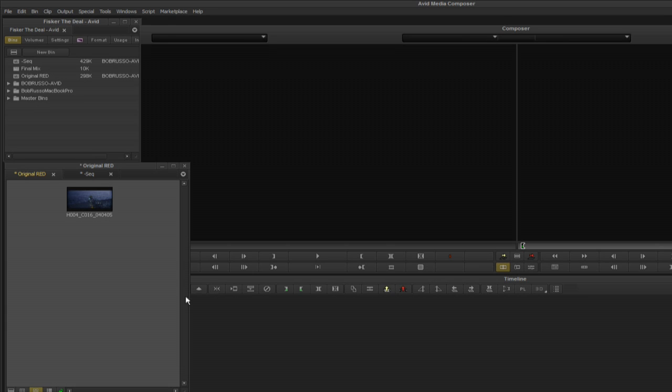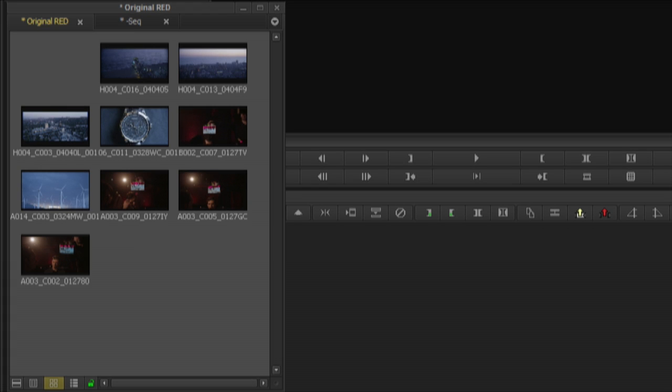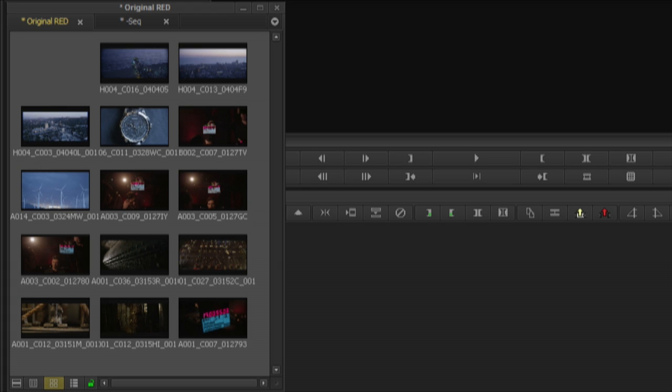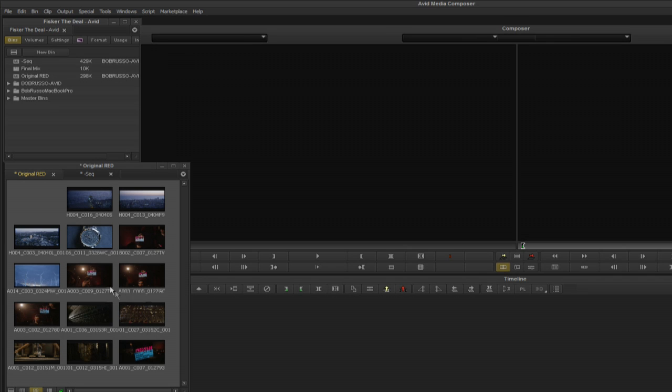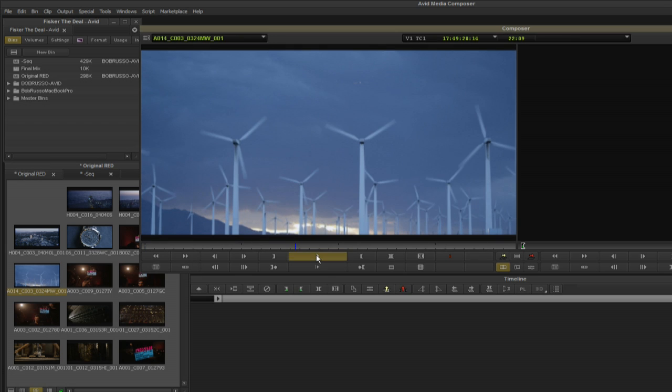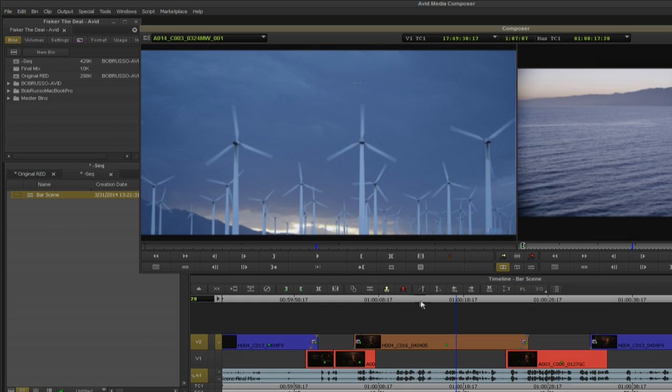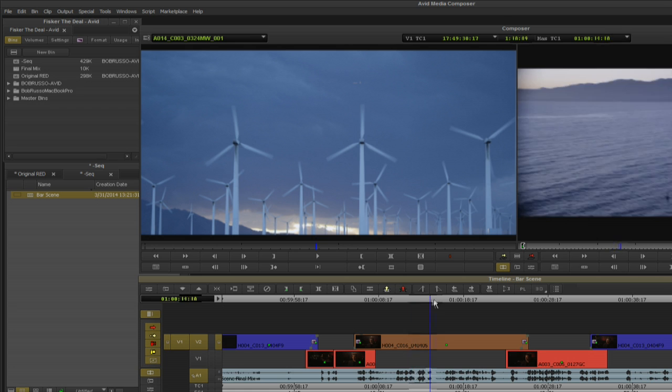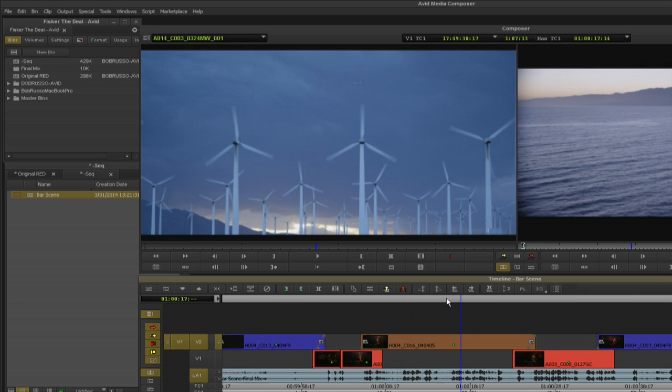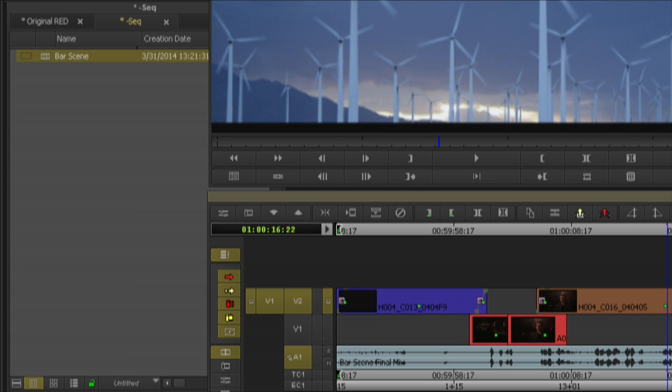In this example I'm AMA linking to Red Epic 5K media on my Isis workspace for my offline edit. This sequence was edited with the 5K red media that I need to deliver to Resolve for an Ultra HD conform.